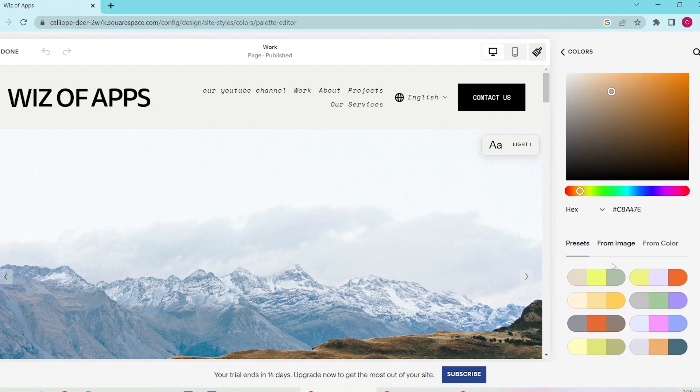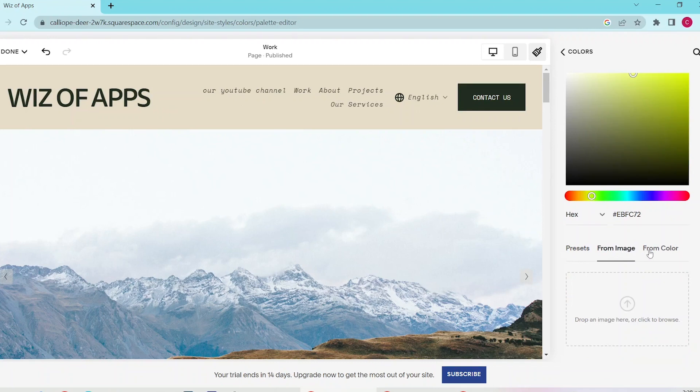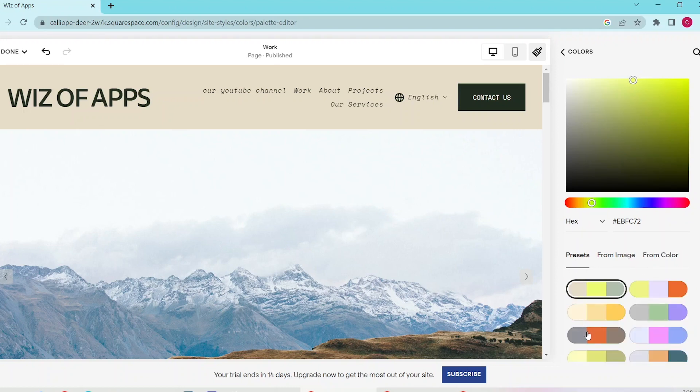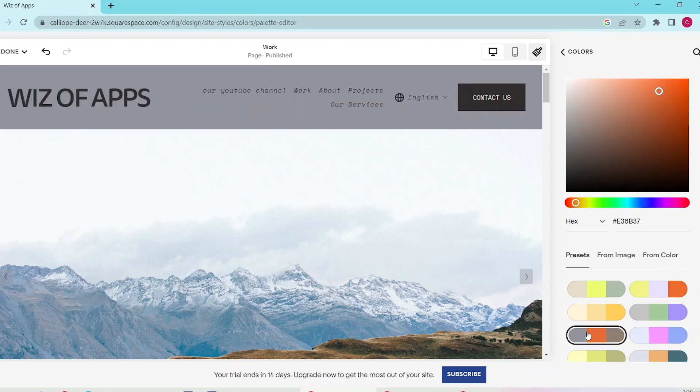You can also choose from the presets to set your background color, or upload an image and Squarespace will automatically make a color palette for you. You can also choose a color so that Squarespace will automatically give you complementary colors based on your chosen color in the gradient tool.